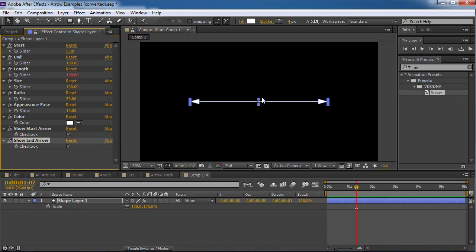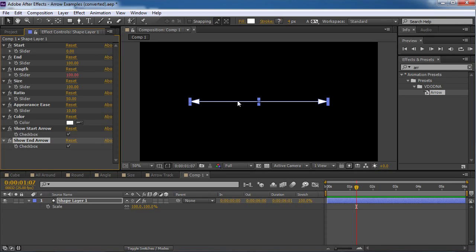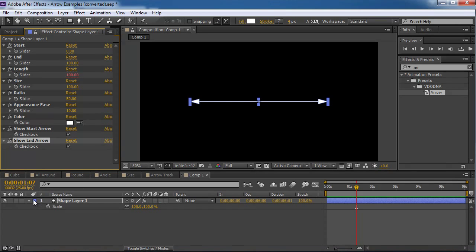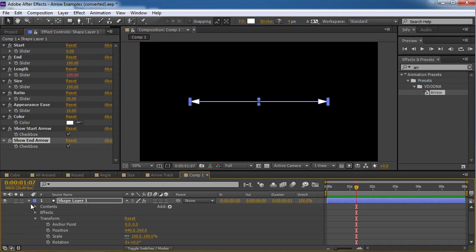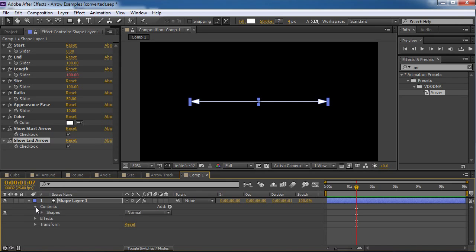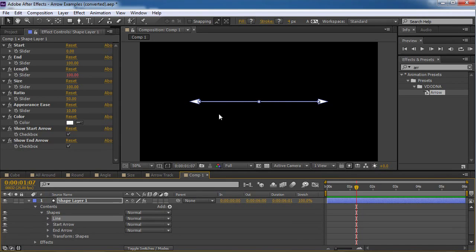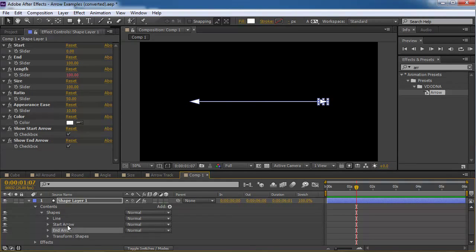And this is the preset. And again, it's based on shape layers. And with the fun thing about that, if you know a little bit about shape layers, you can actually go inside and change things for yourself. Let's look at it. Okay. So we're gonna enter the contents and to the shapes. And I have the line. I can manipulate the line. I can manipulate the start or the end arrow.